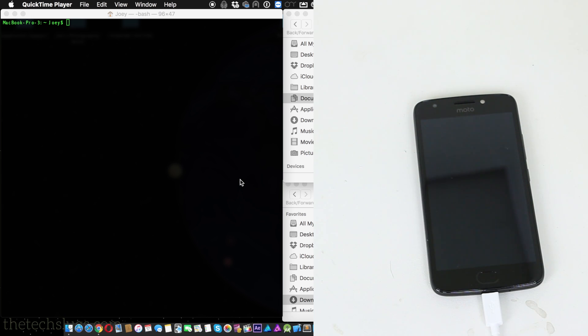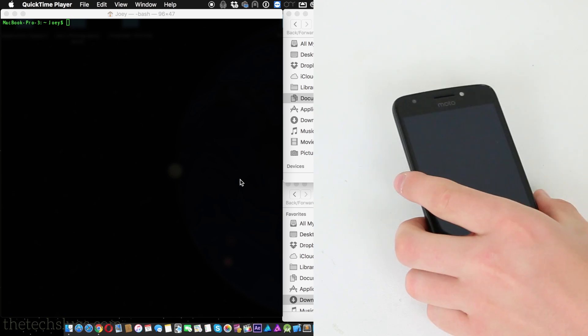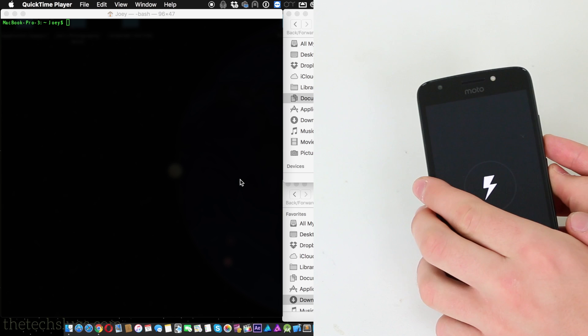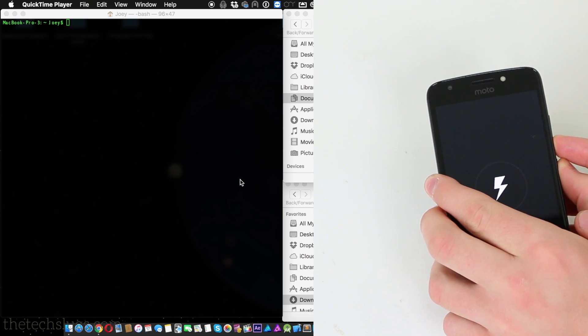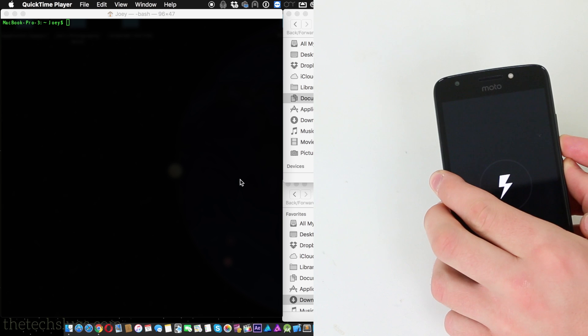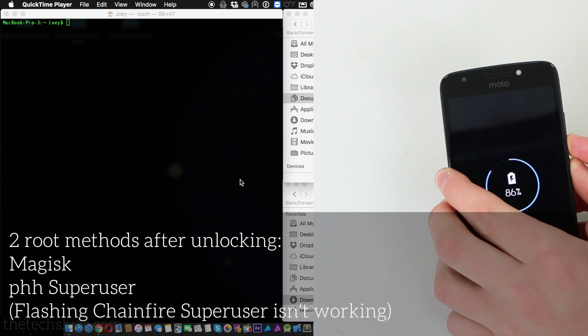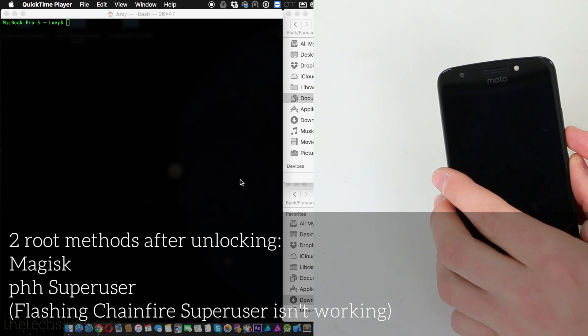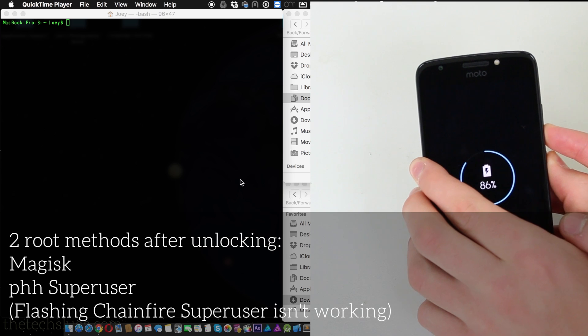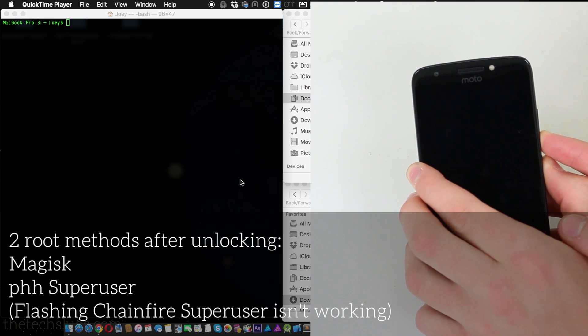So now what you have to do is power off your Moto E fourth generation. Now keep in mind I'm rooted with Magisk. I'm going to talk to you about how to root with SuperSU PHH or Magisk. I recommend you do some research on that on your own.